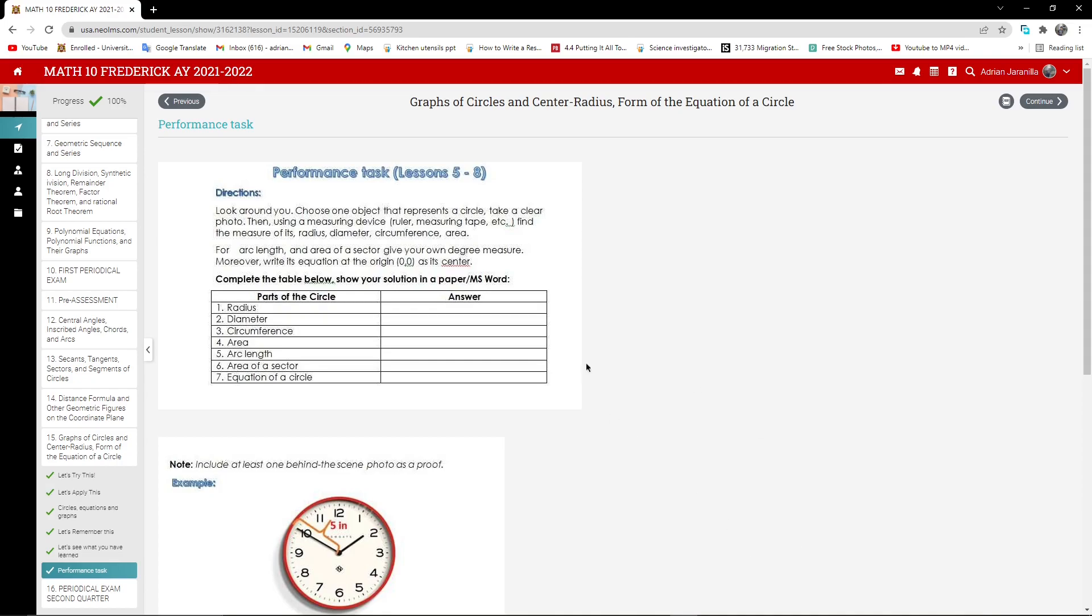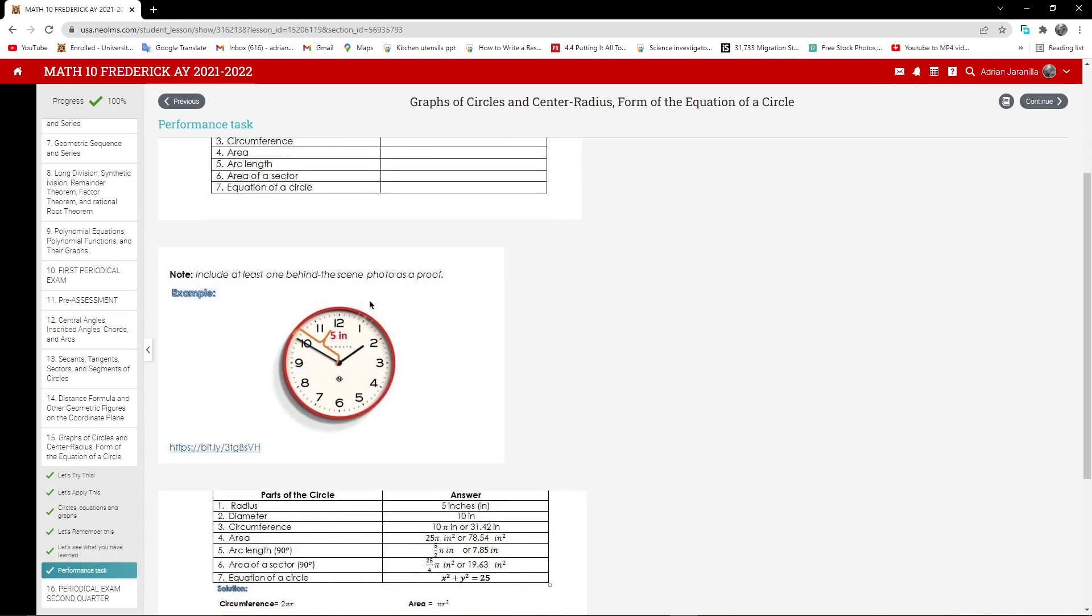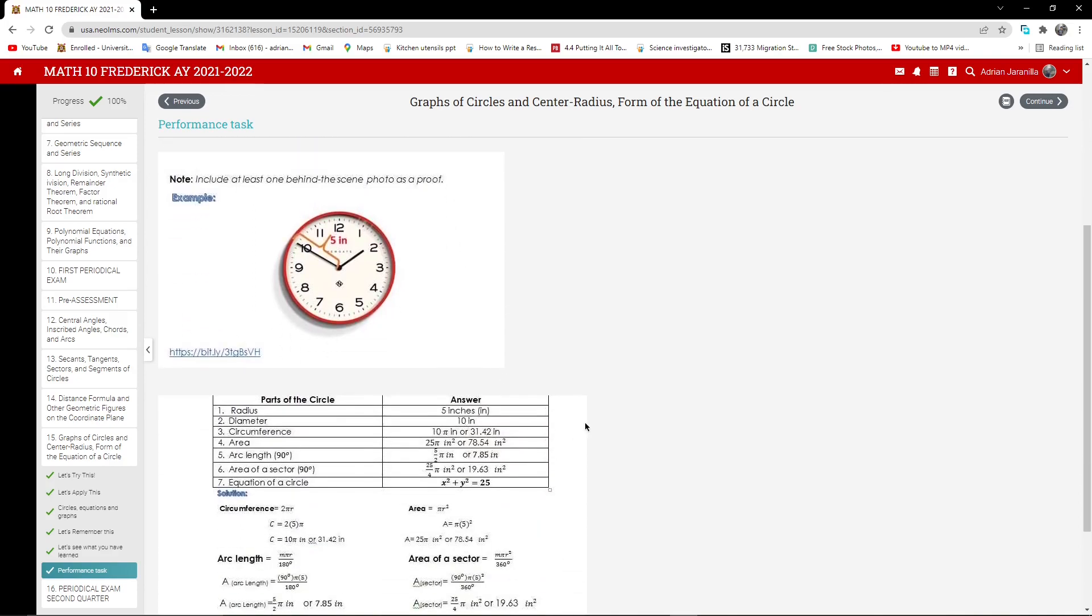So as you can see, this is the table, and we're going to provide the parts of the circle, and our answer is over here. Note, include at least one behind the scene photo as a proof, just like this one, we have a clock. Alright?